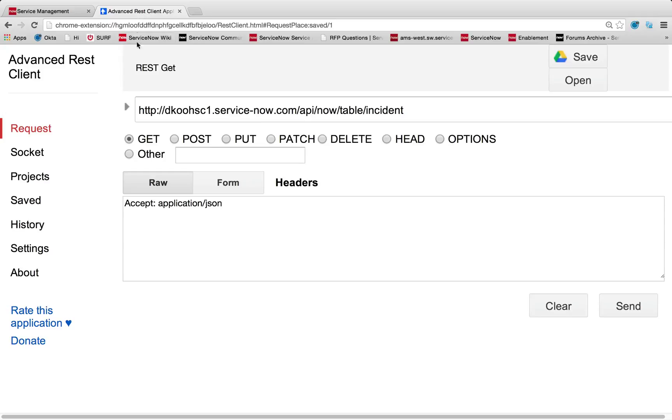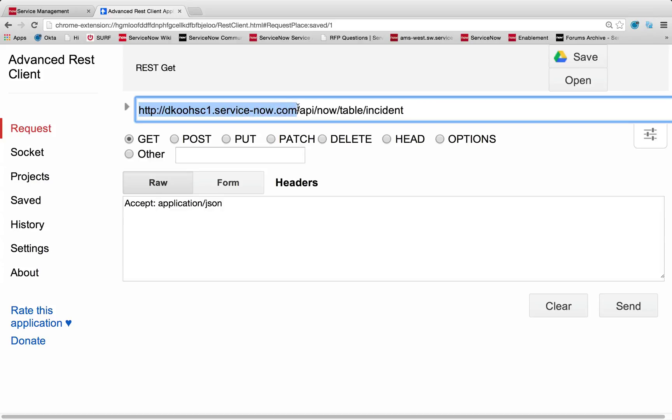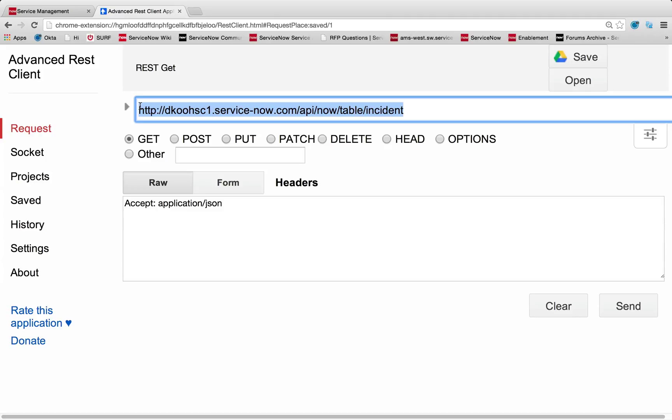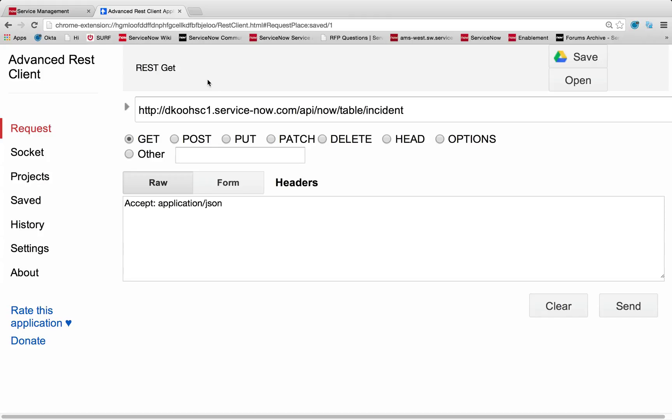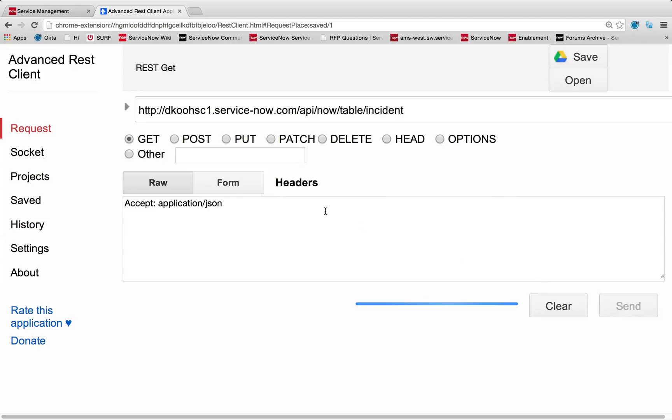So this Advanced REST Client is going to allow me, it's just a Chrome extension, to do these REST calls against my ServiceNow instance. You can see here I've got my instance defined with the URL API now table incident. So for the full list of the URL syntax for how to formulate these REST calls is available in the ServiceNow Express documentation if you search for REST. But for our first example, we were talking how do I read my data? How do I pull it out using REST from ServiceNow? That would be a get call. We can simply pull a get on any table name. So here I'm going to do incident. And I'll go ahead and send that in.